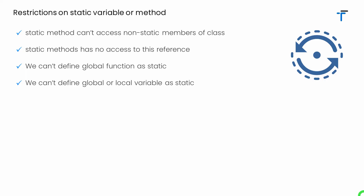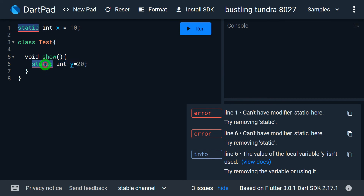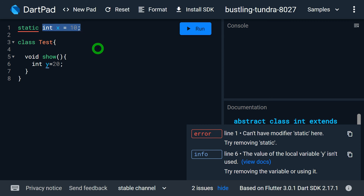Fourth restriction: we cannot define a global variable or local variable as a static variable. Inside a method, if I try to create a variable y and make it static, since y is a local variable it's not allowed. And if we remove static from the local variable, the same error appears on line 1 for the global variable x — it's not a field or part of a class. So if you want to define a variable as static, it must be part of a class; it cannot be a global variable or a local variable of a method.